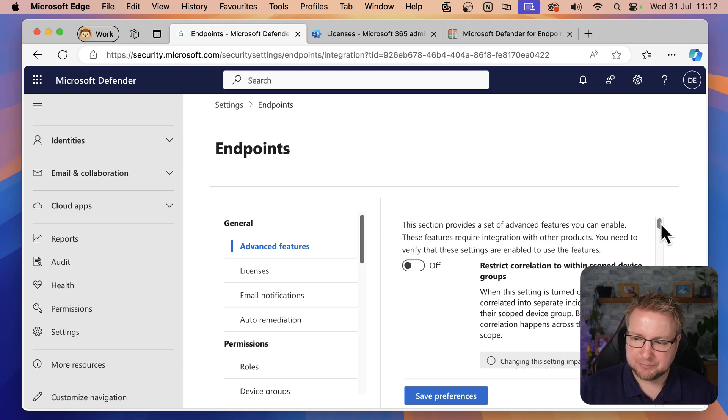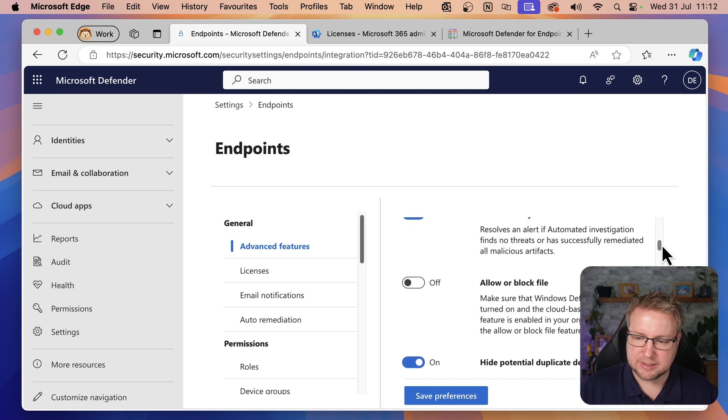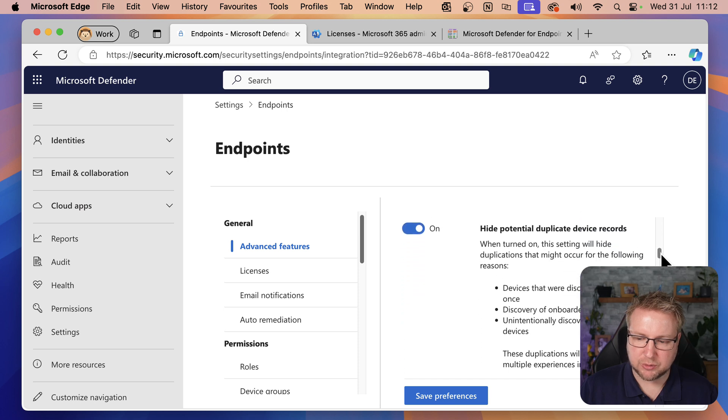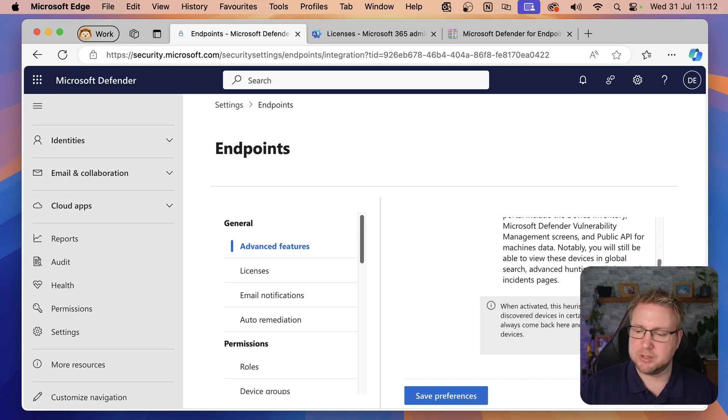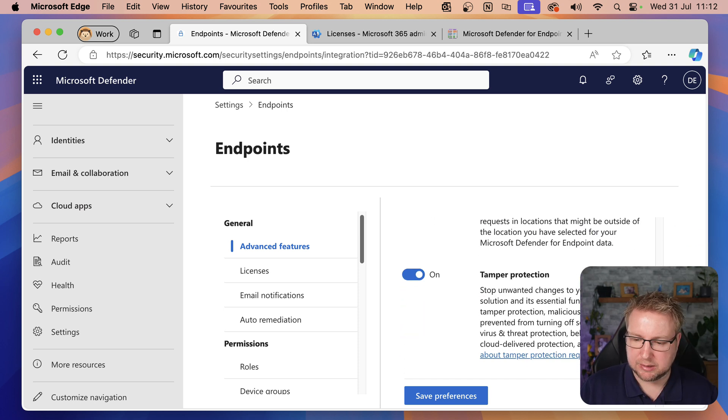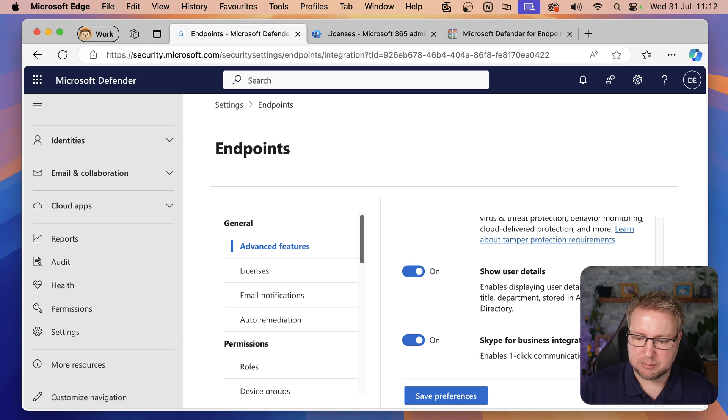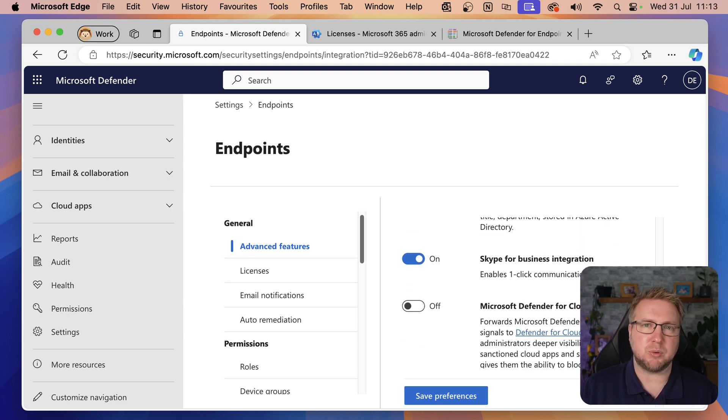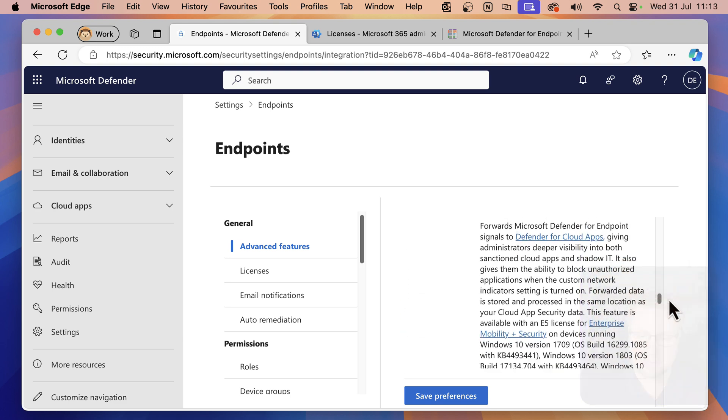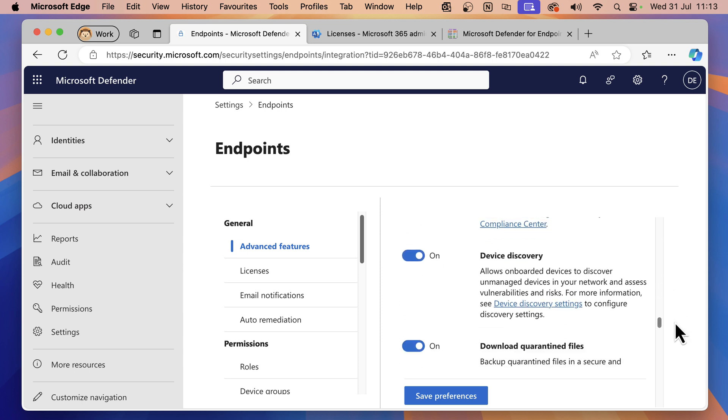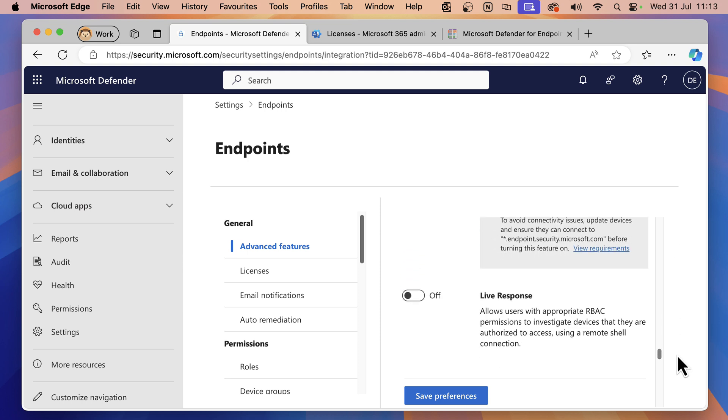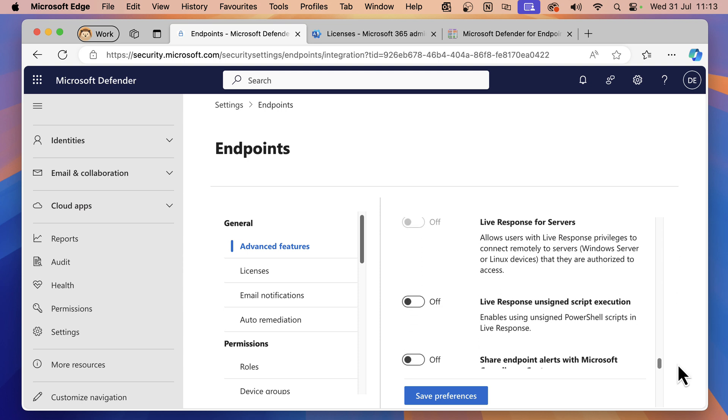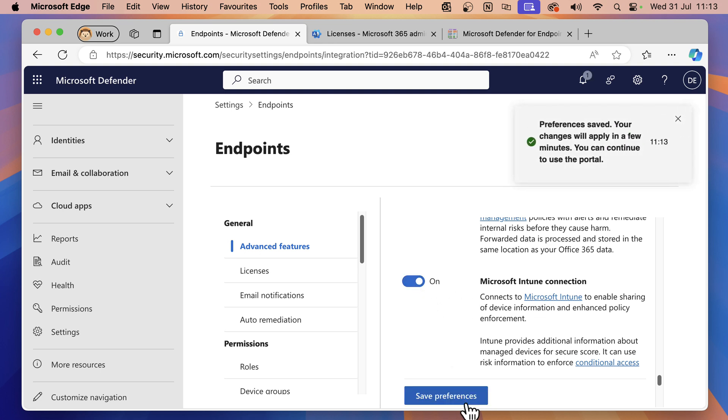So we click on Endpoints. This is where we can start configuring some of the features of Defender for Endpoint. On the right-hand side, this is where we need to go through. We will configure much more of these in the live course. But I want to show you the most important one to get these devices enrolled with Defender for Endpoint. The first thing we can do is enable Intune integration. Intune connection right here. We'll enable that and save the preferences. That's the first thing we need to do.